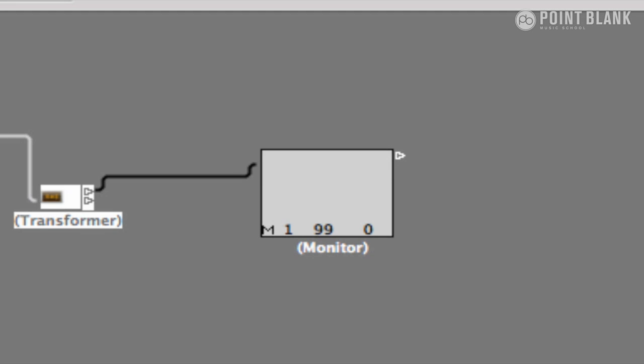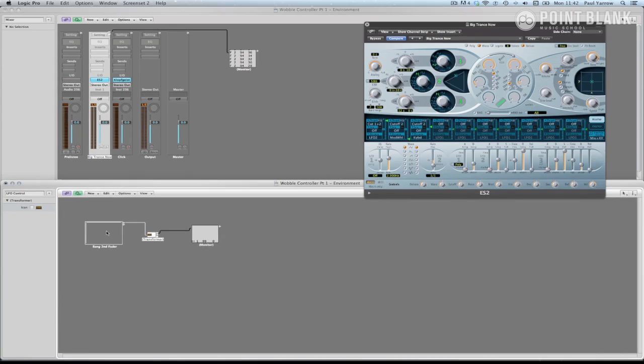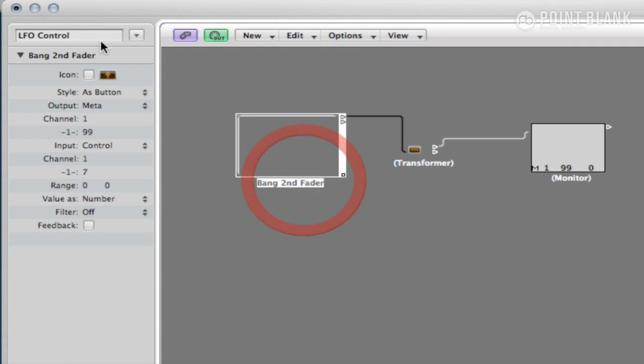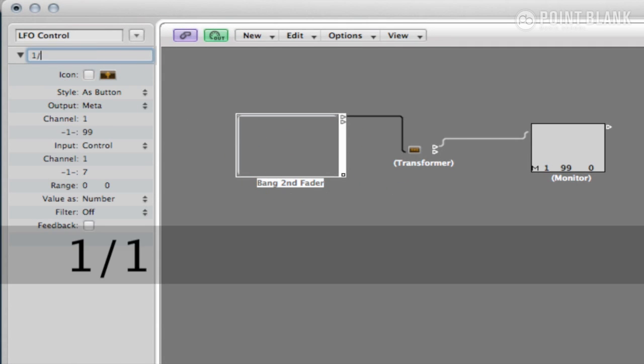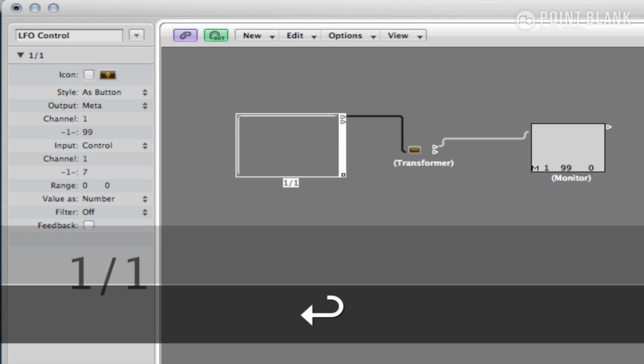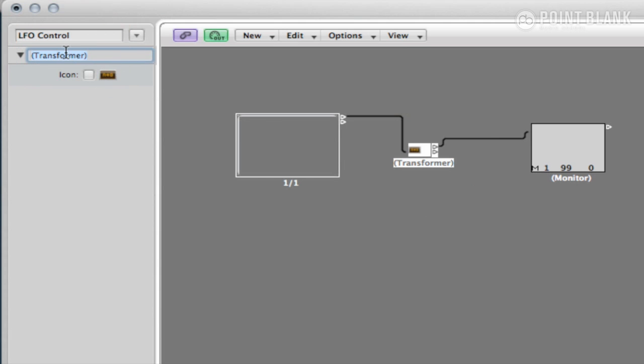Our objective is to control the LFO modulation increments using the faders. So in order to do this, we need to read the values from the ES2 and apply them to our fader. The first button we create is going to be one whole bar, so the modulation cycle is one per revolution per bar. So I'm going to select the fader and rename it 1 over 1 and the transformer 1 over 1 transformer.